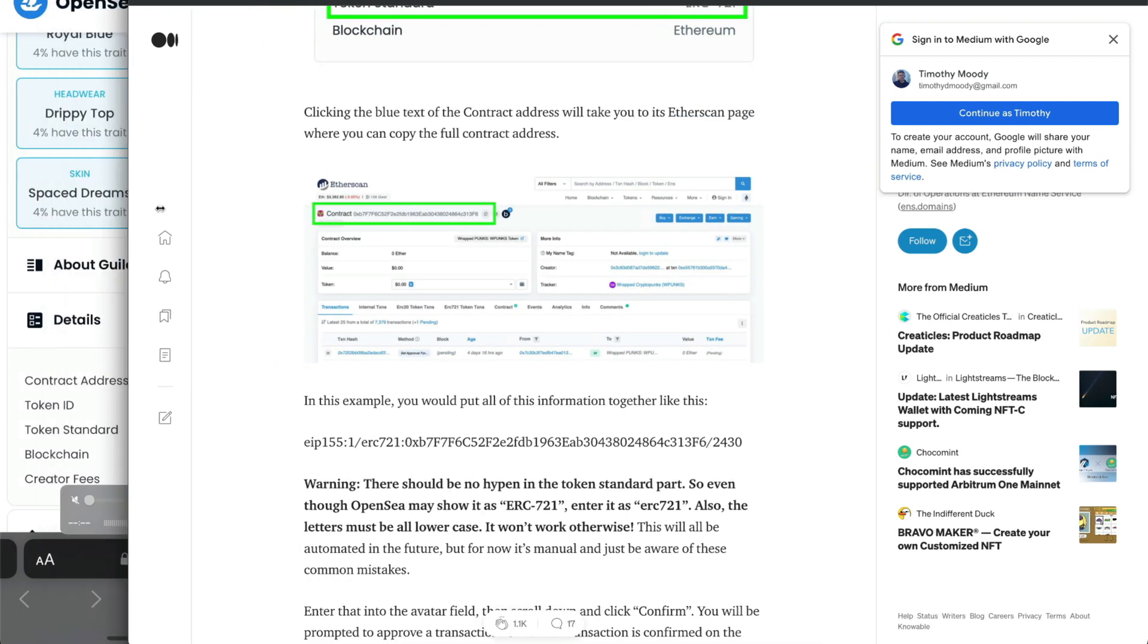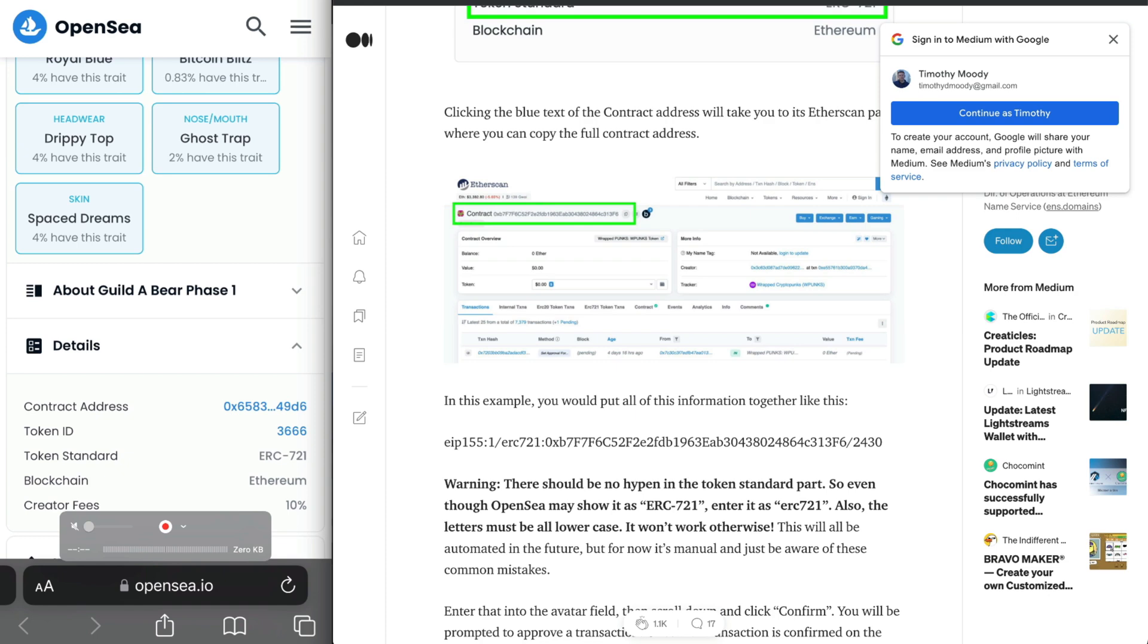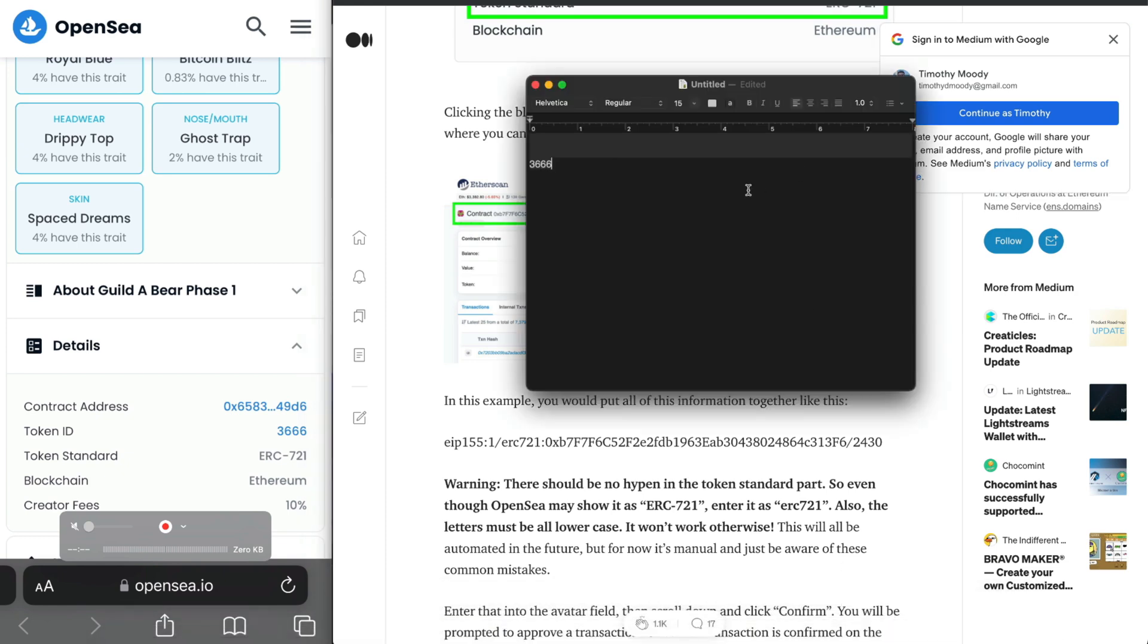There's a blog post here that is a good resource, and I'm just going to copy the format that's utilized here. You can see it says EIP 155 colon one forward slash ERC 721 colon contract address forward slash token ID.